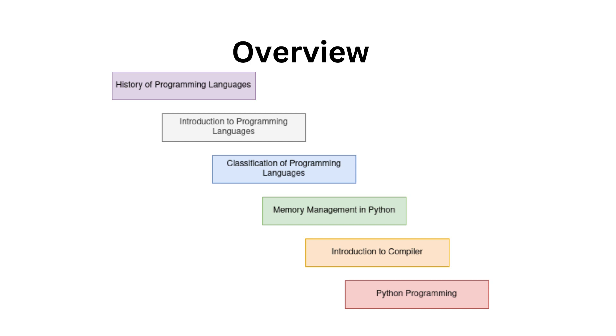So let's give you a sneak peek of what we'll be diving into throughout this playlist. Here are the key topics we'll cover: History of programming languages, Introduction to programming languages, Classification of programming languages,